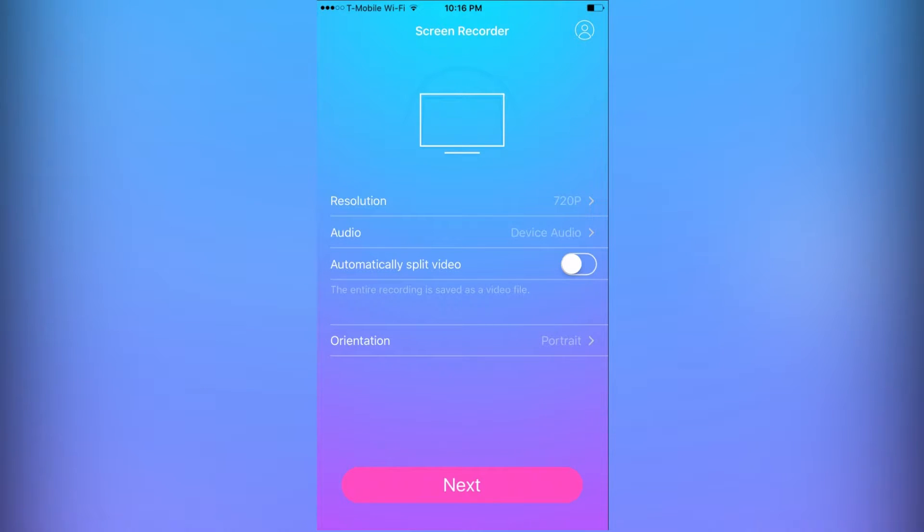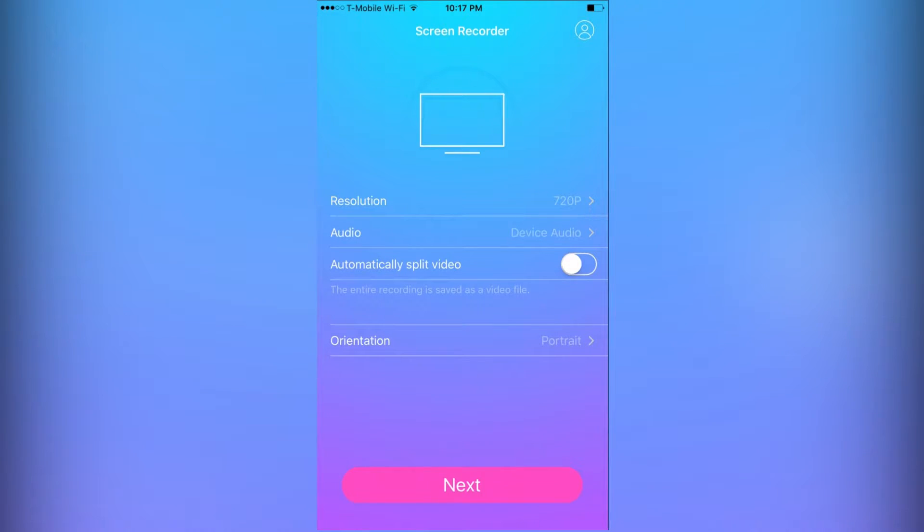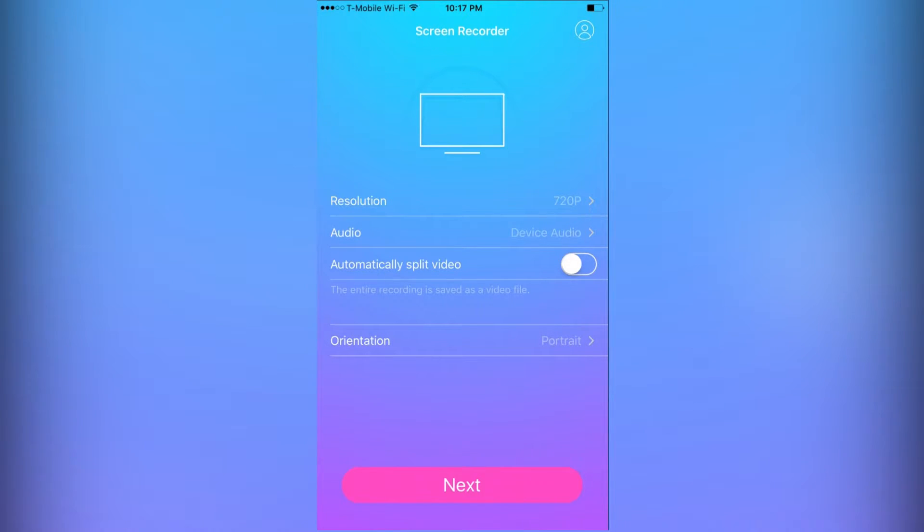Another cool feature this app has is that you can mirror the recording onto your computer. So basically what that means is everything that is being recorded on your phone you can have show up on your computer. I'm going to switch over to my computer now so I can show you how to do this.